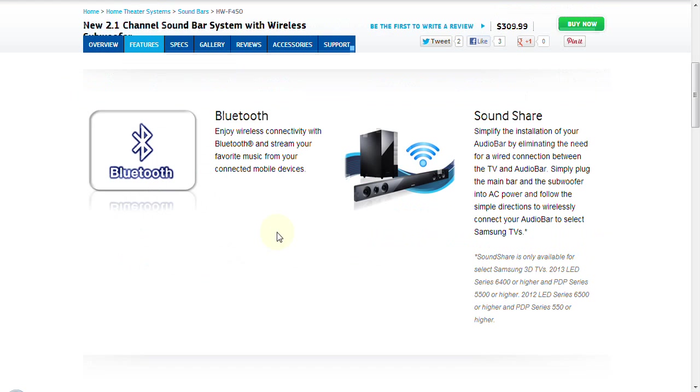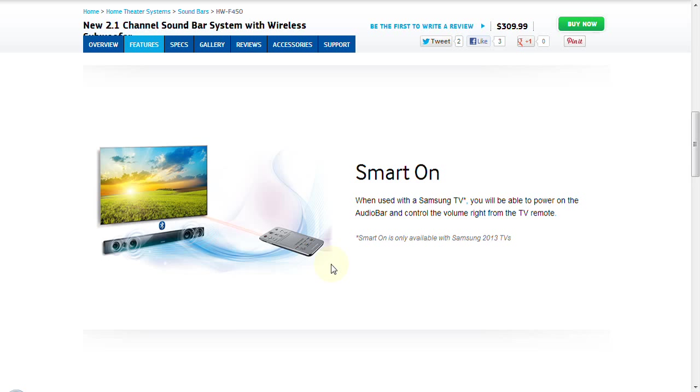This particular unit is Bluetooth capable, so if you have another Bluetooth device, you can share content from that device to this sound bar subwoofer setup. Samsung has incorporated in 2013 what they call smart on technology. If you purchase a 2013 Samsung television, then the remote control, when you power up your television, automatically powers up this particular Samsung sound bar with wireless subwoofer system. That is nice. One remote control and it is easily controlled without a lot of confusing extra remotes.